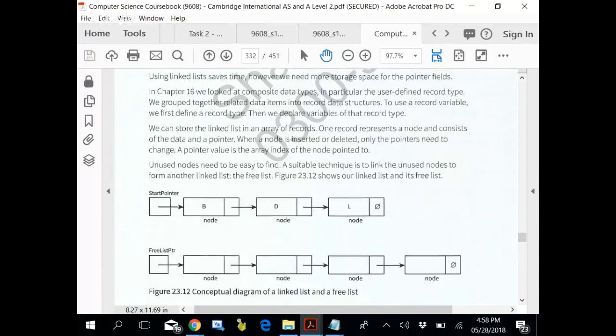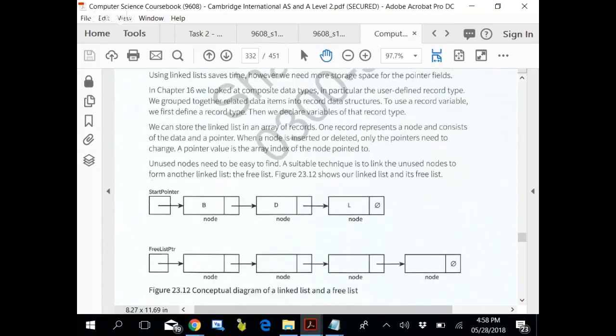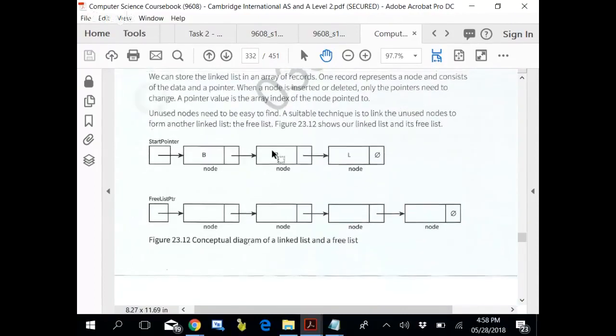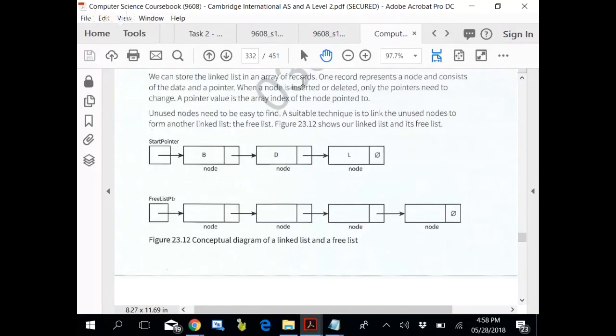Using linked list saves time. However, we need more storage space for the pointer field. We can store the linked list in an array of records. Array of records means array of UDTs which we have been doing until now. One record represents a node and consists of the data and a pointer. When a node is inserted or deleted, only the pointers need to get changed. A pointer value is the array index of the node pointing to.